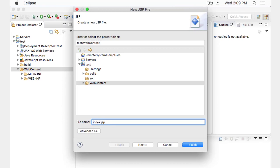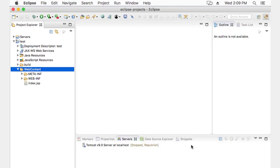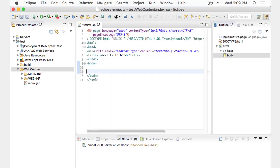I'm going to name it index.jsp. And right in here, I'm just going to add a little content so I know it's mine.